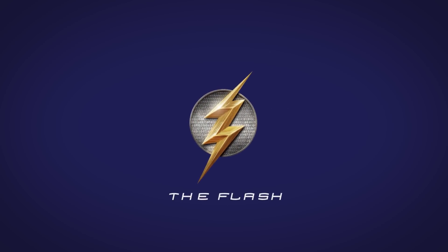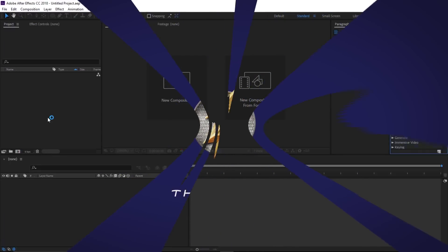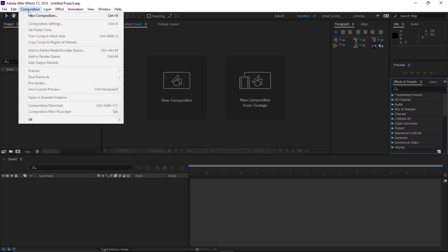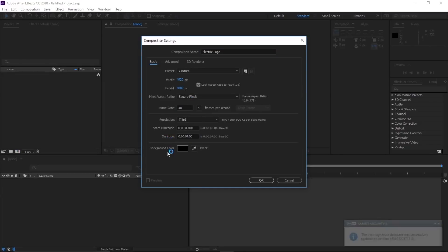Let's dive into this tutorial. Let's create a new composition — Composition > New Composition. I'm going to call this 'Electric Logo', 1920x1080, 30 frames per second, and seven seconds long. Click OK.